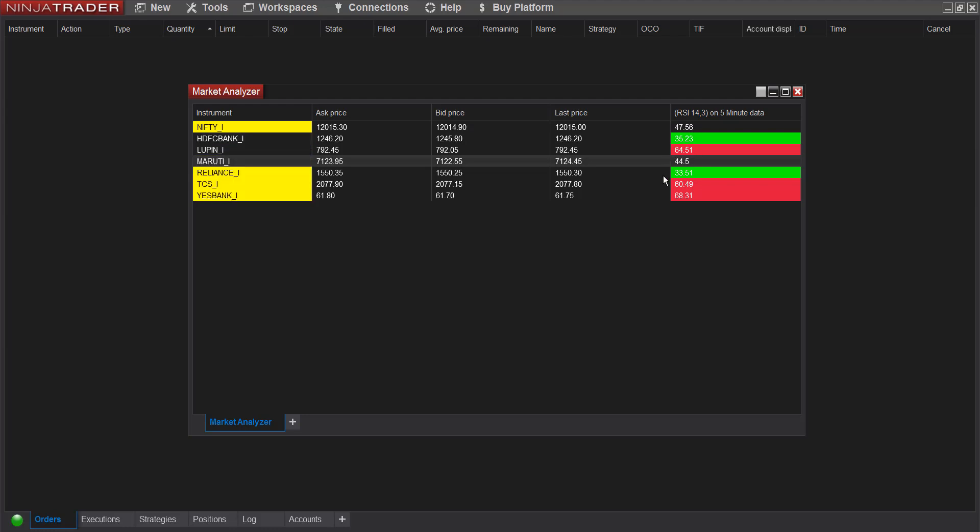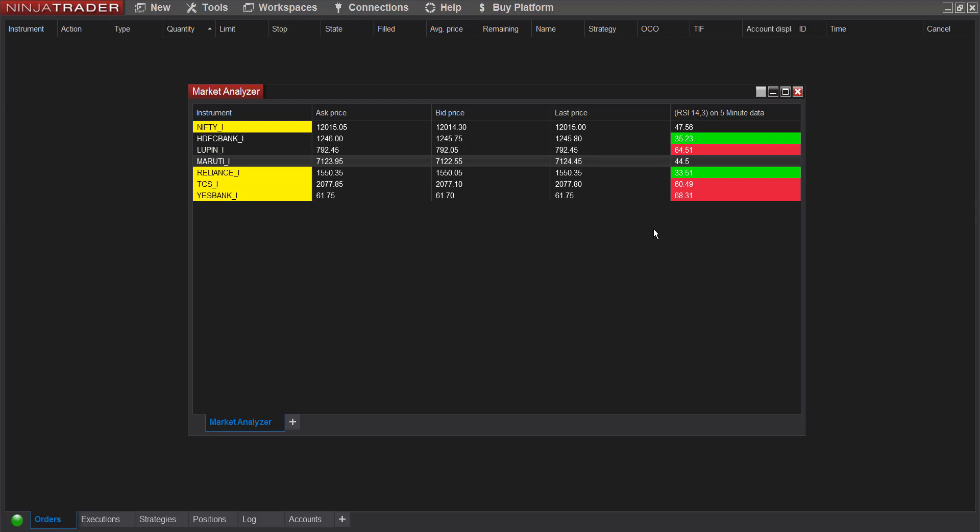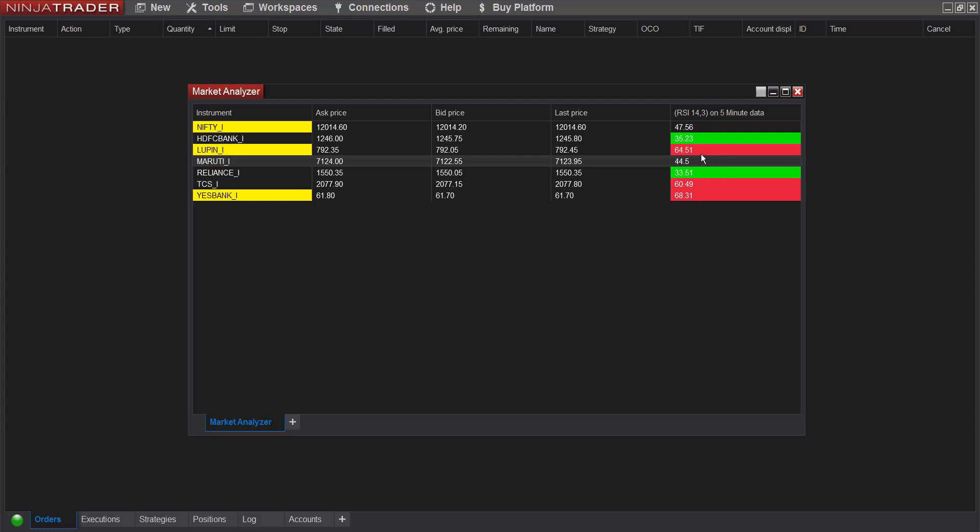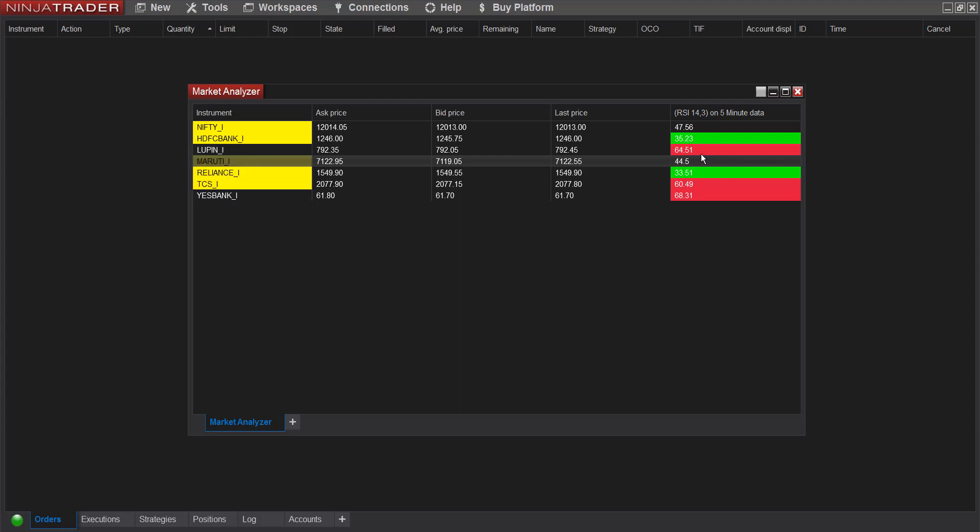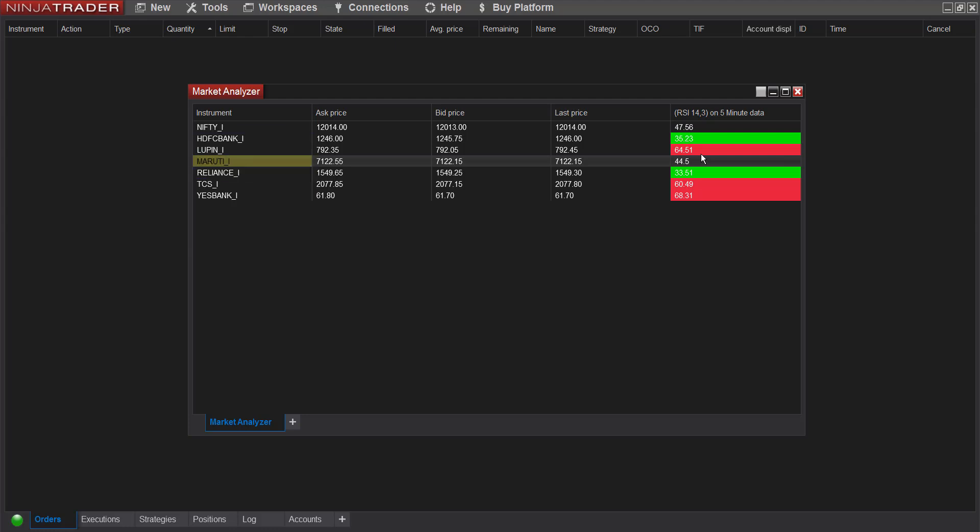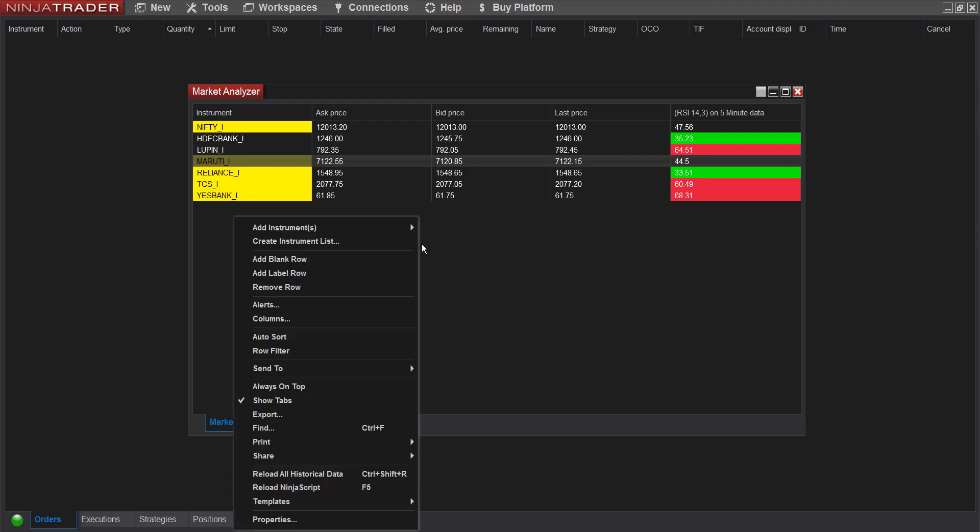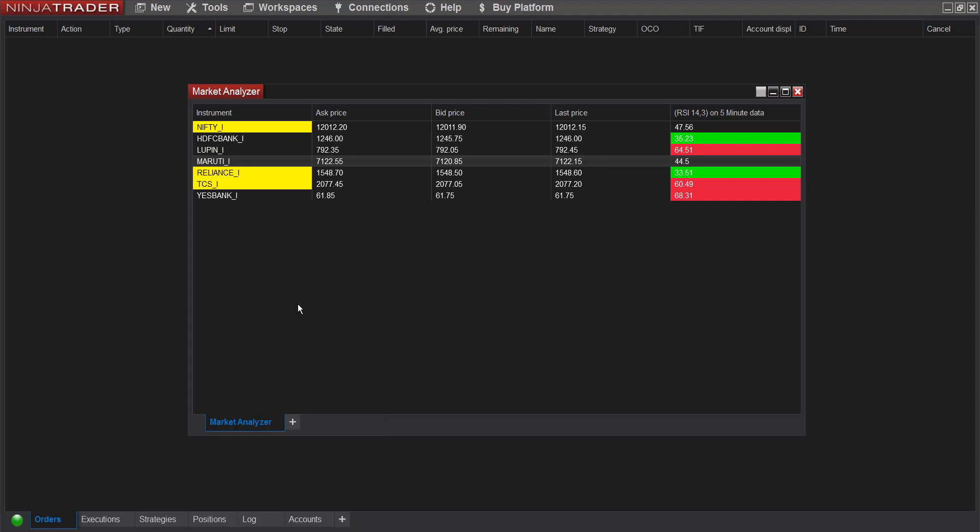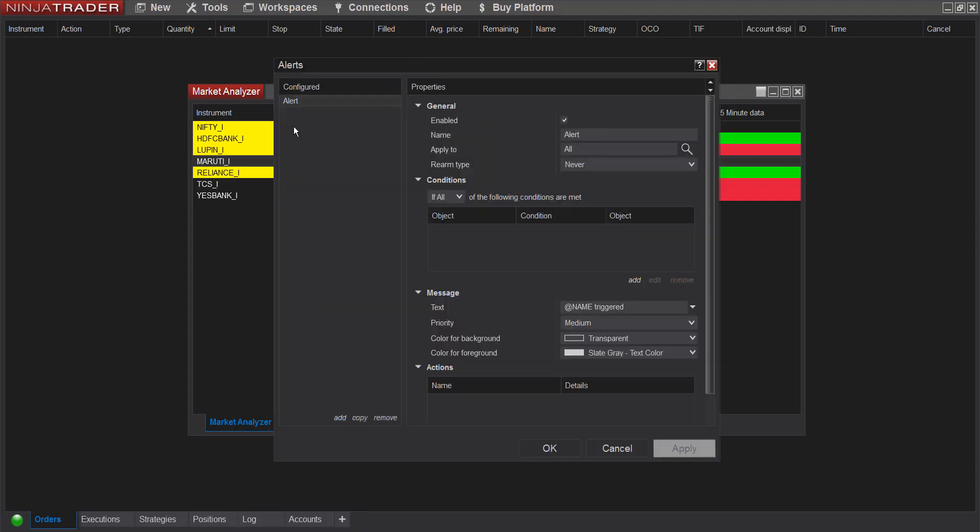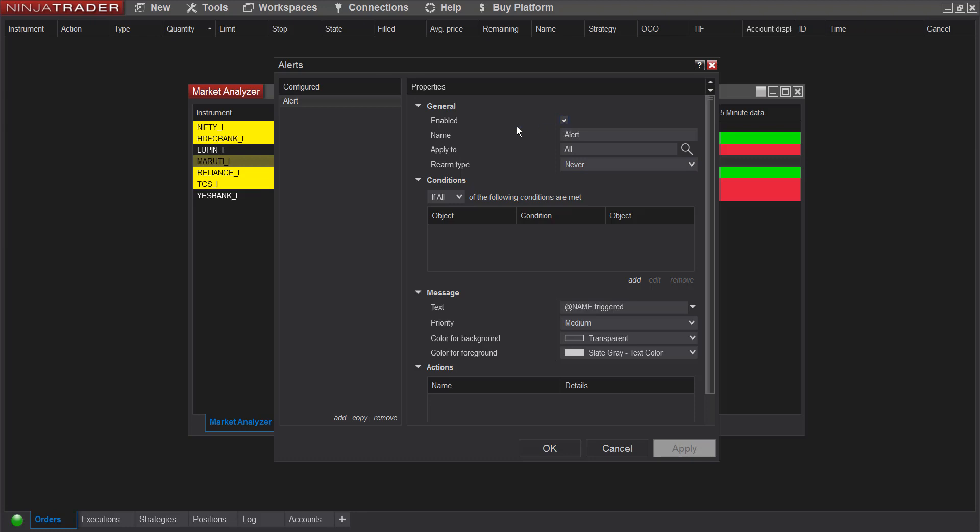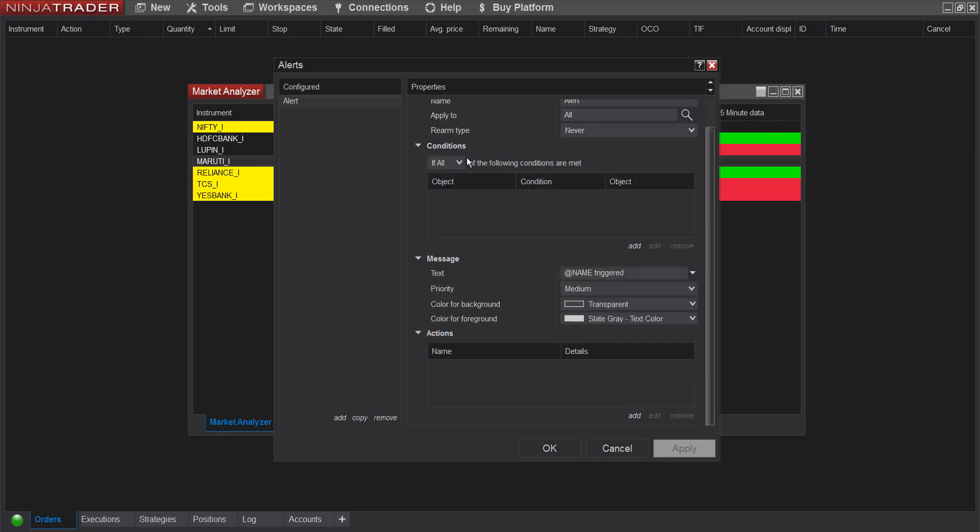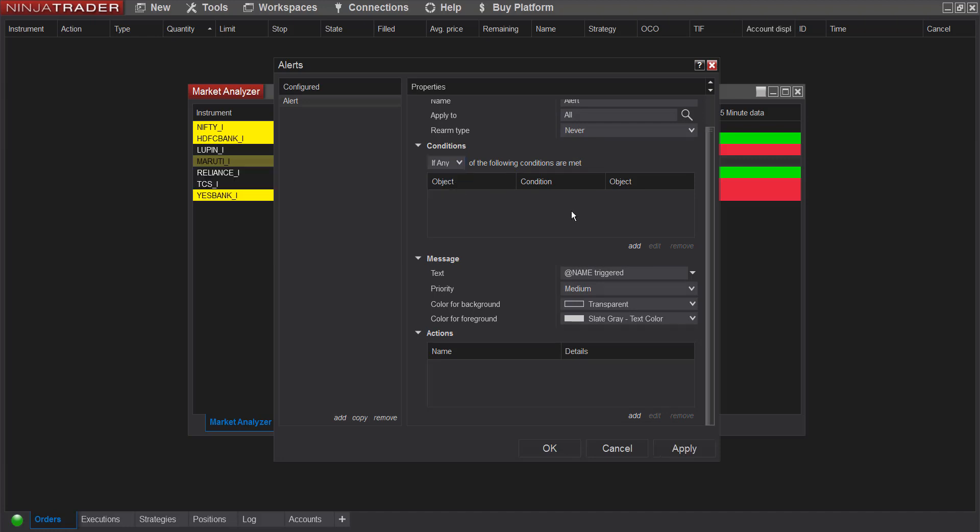So why stop at this? Let's say I want an alert which should give me whenever the RSI value crosses above 40 or crosses below 60, or let's say below 80. We can do that as well. To configure any alerts, again right click, go to alerts. And this time make sure you have clicked enable. And in the condition I'll change it to if any, and then I'll add condition.